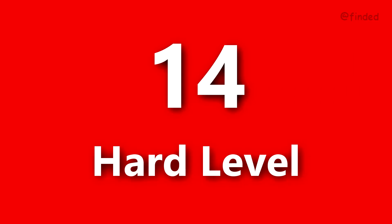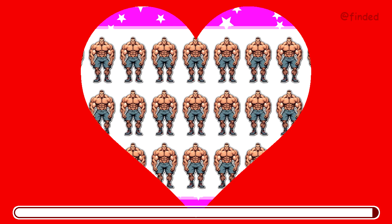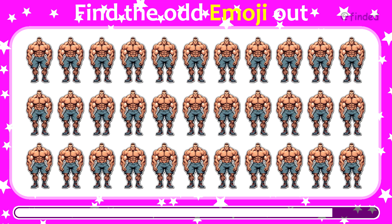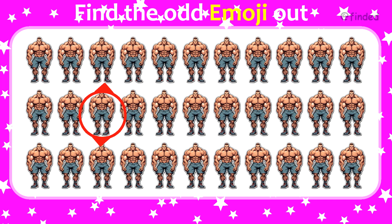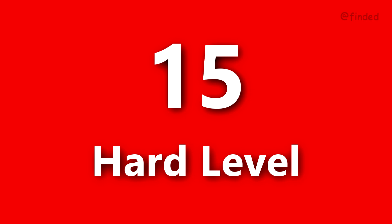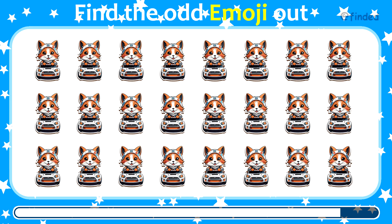Now it's time for the hard level. Find the odd one out and tease your eyesight. Round 15. Round 16 — can you find the odd?